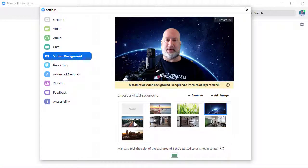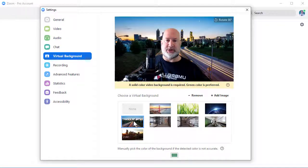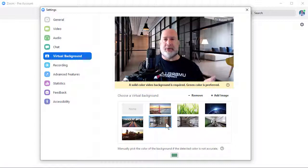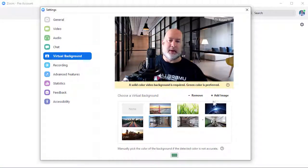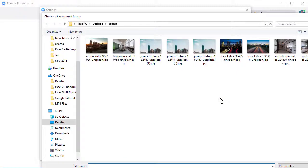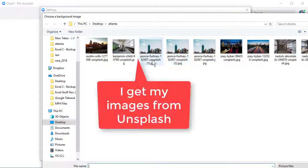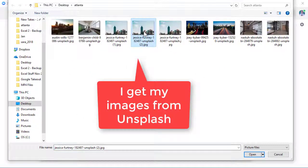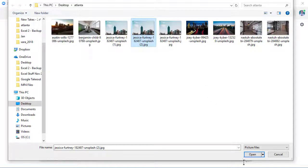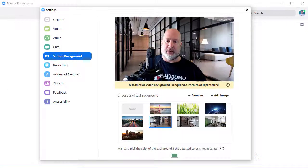I've added these other images in here, and all you do is select one and this will be your background during your meeting. If you want to add more images, simply click on Add Images, find an image, click it once, and click Open.